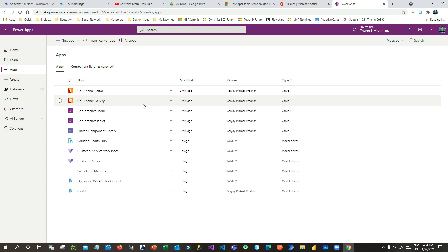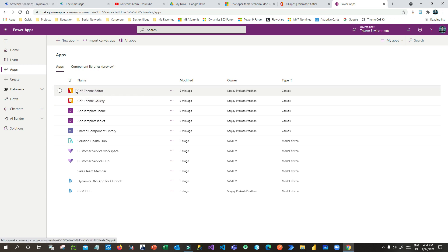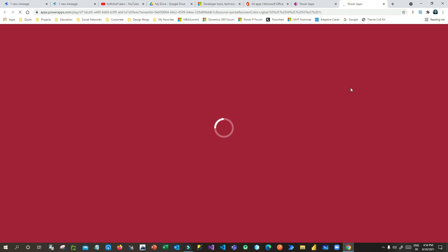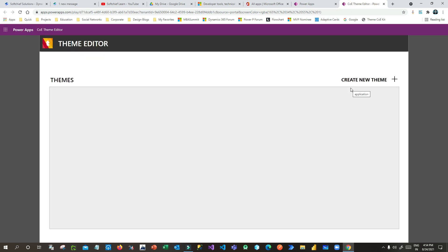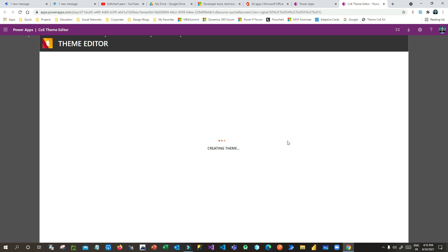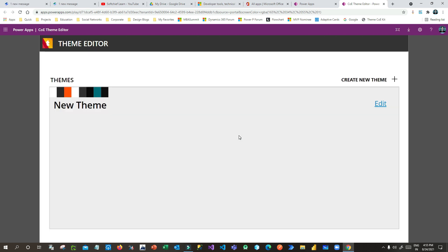Now click on the COE Theme Editor. Once the Theme Editor opens, you can create new themes — it is a canvas app used to create and manage custom themes. There are no custom themes yet. Click on 'Create New Theme', give it a name, and it will start creating a custom theme. The new theme is created; now click Edit.